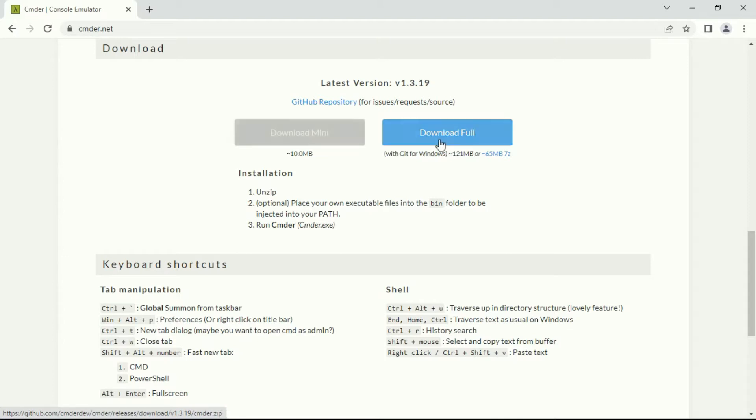The second one is based on MSYS Git, which comes with Unix commands like Git and other stuff. Now you might be confused about which version to install between these two, minimal or full version.